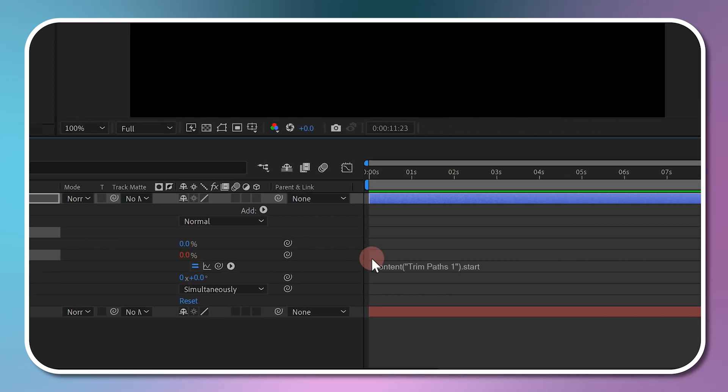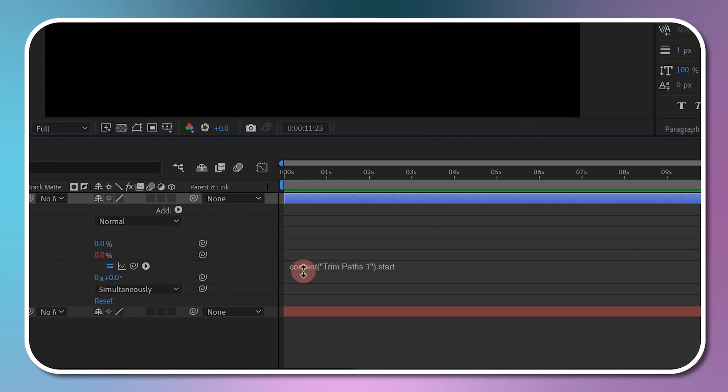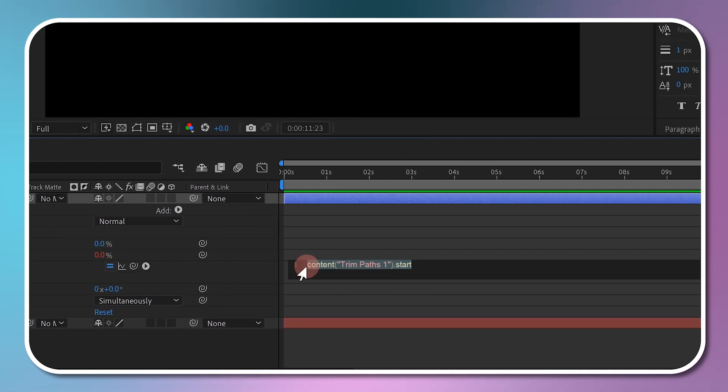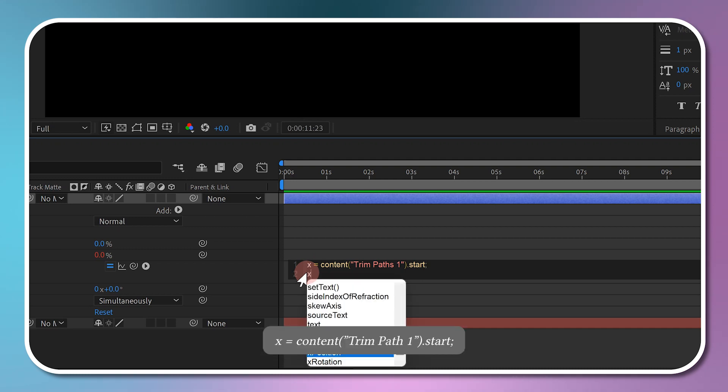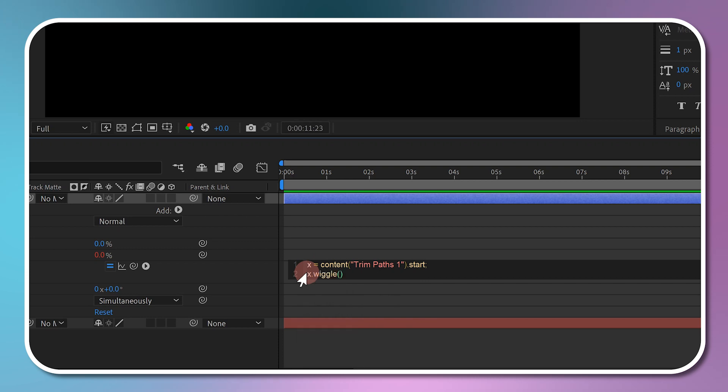Expand the end property and assign this expression to a variable and name it X. Add a semicolon to the end. Press Enter and write X.Wiggle, press Enter, and it's going to give us some parentheses.